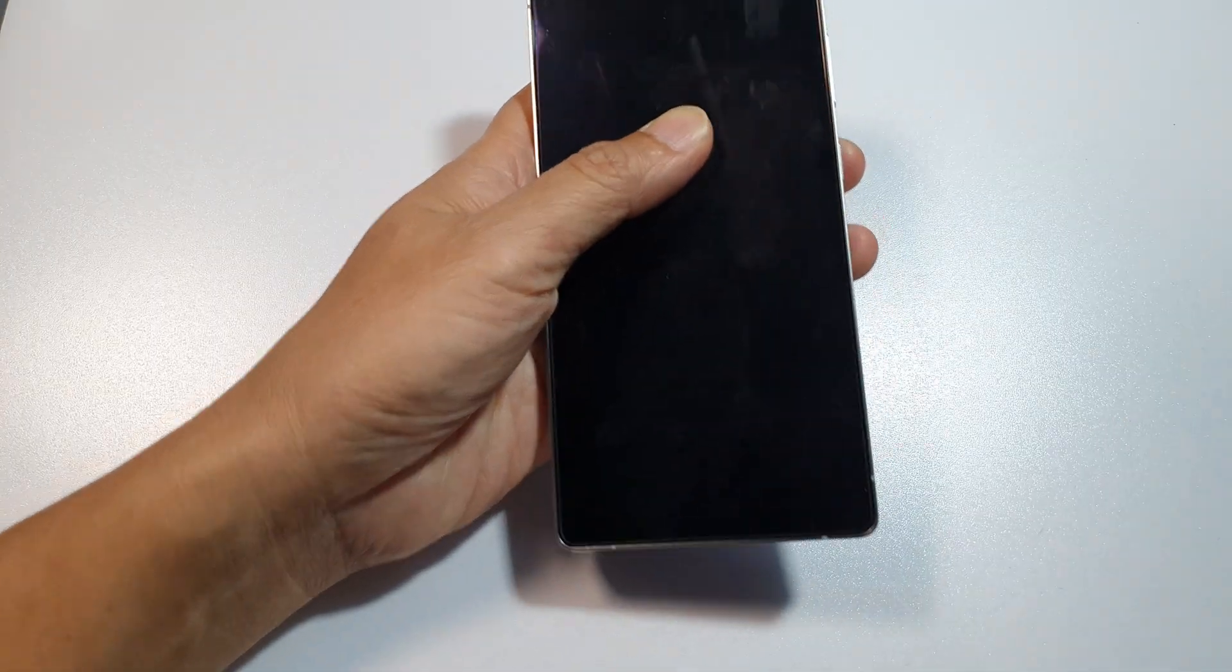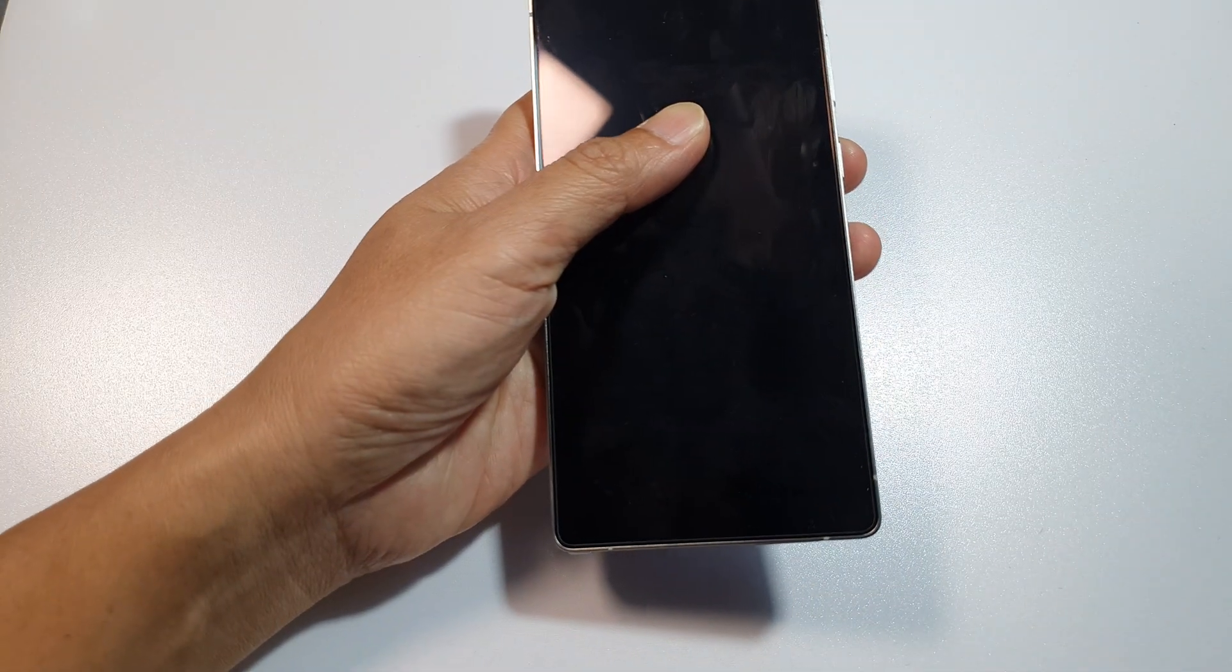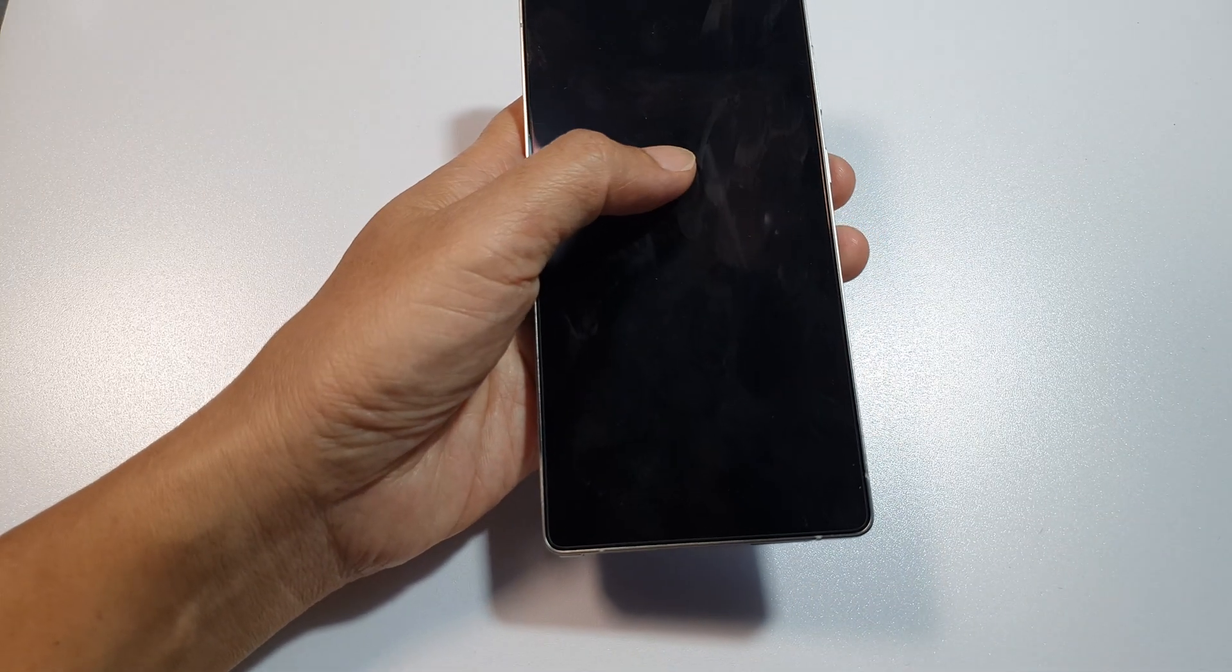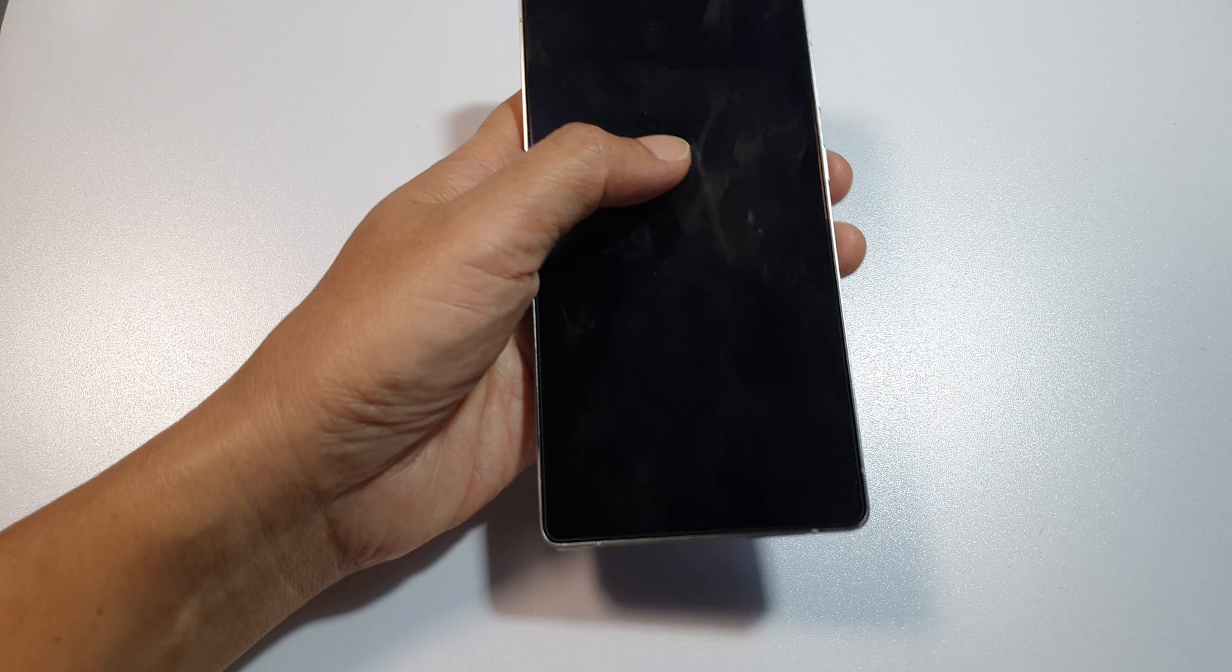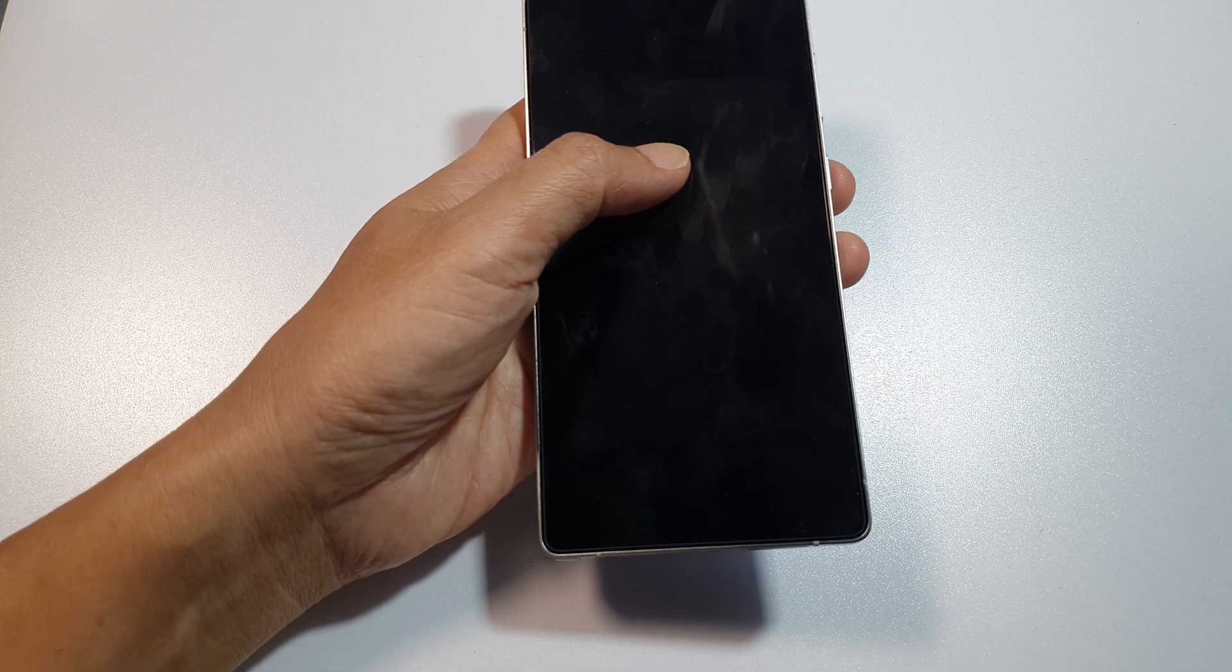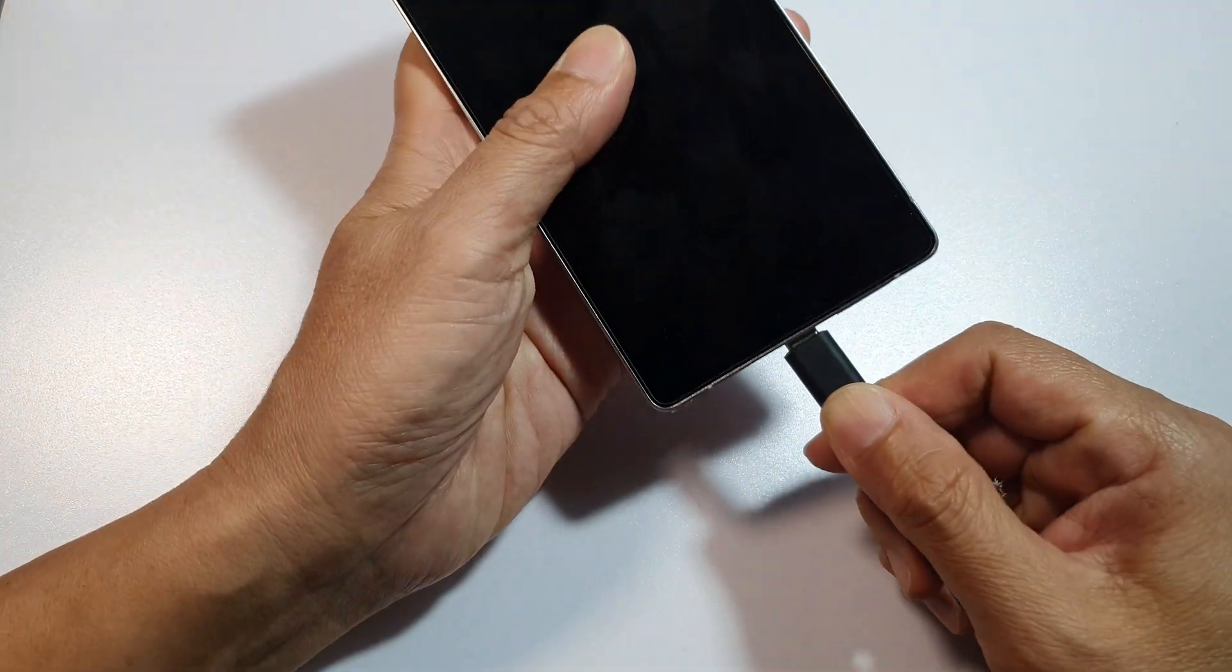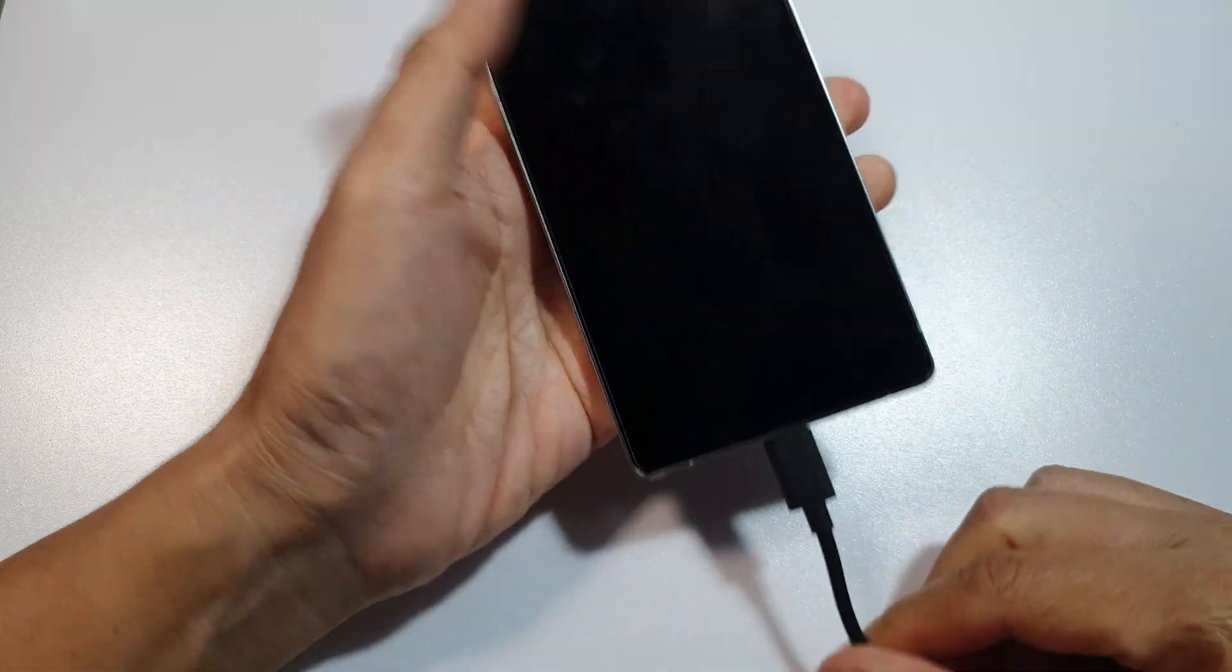After that, we're going to plug the phone into a computer. You need to plug it into a Windows computer or a Mac computer. Make sure the computer is switched on.